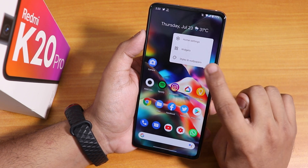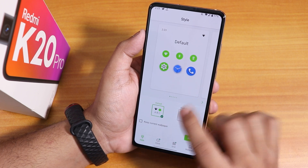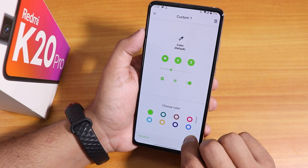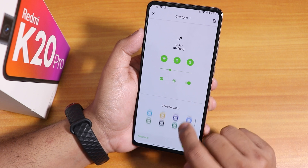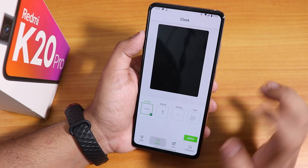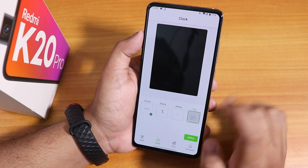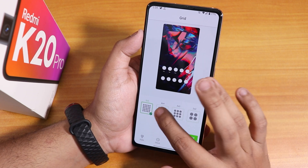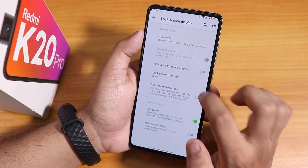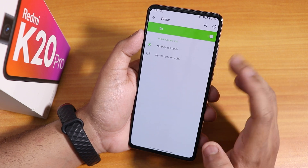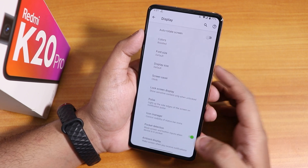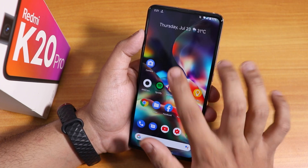Tapping and holding the home screen and going to Styles and Wallpapers, in the styles section you get many accent color options — a plethora of choices so you can set up a custom theme and apply a custom accent color. In clock settings, there are four lock screen clock styles, grid options from 2x2 to 5x5, always-on display toggle, and the notification pulse or edge lighting using system accent color.